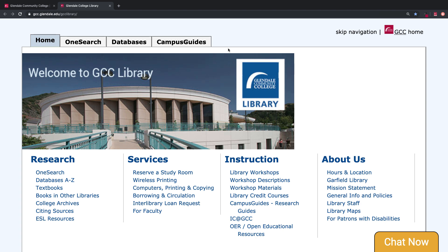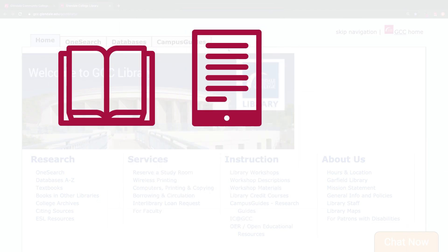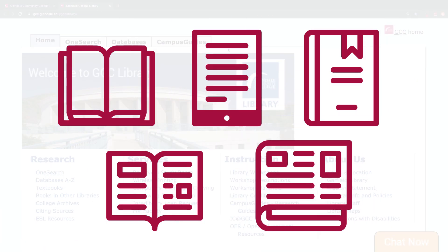The GCC Library gives you access to millions of resources that you can use for free, including books, ebooks, scholarly journals, magazines, and newspapers. These resources are selected and evaluated by librarians to support your research.